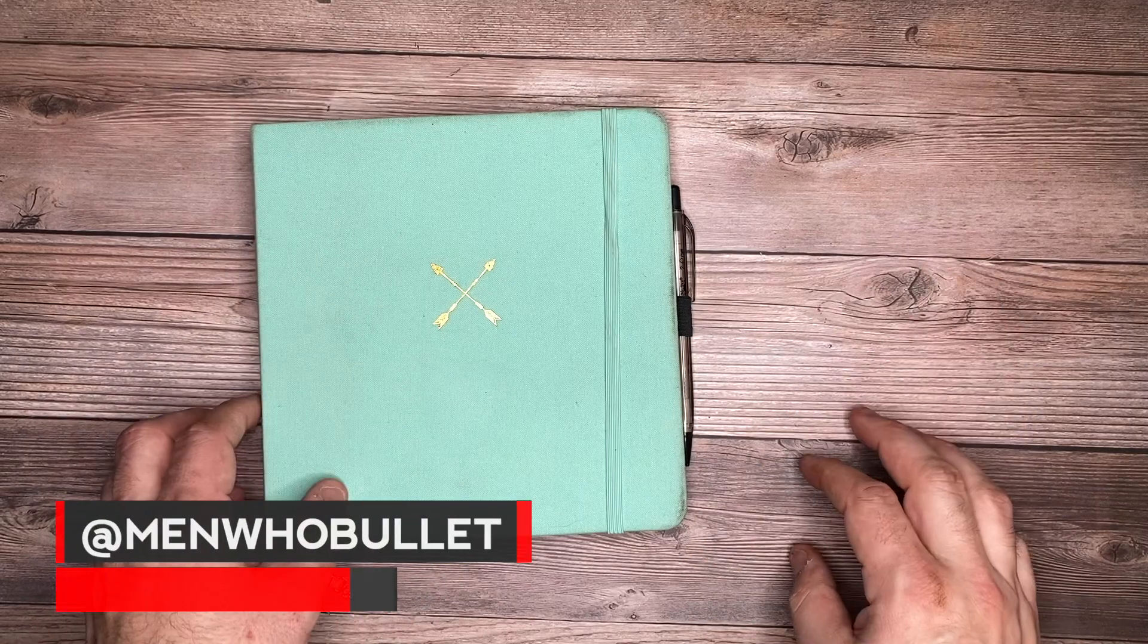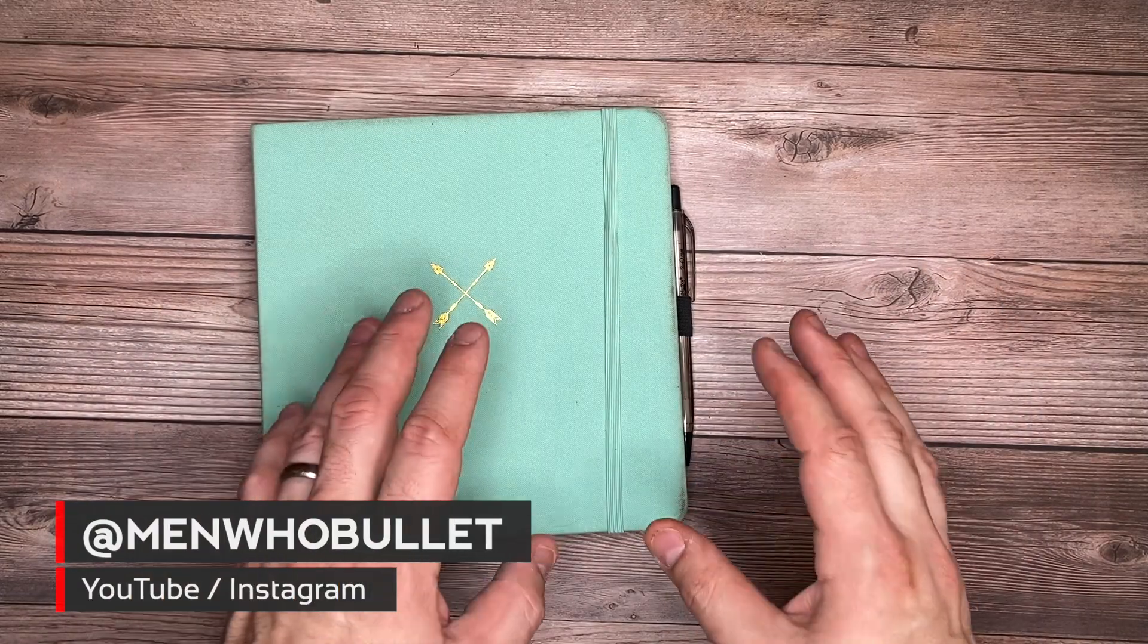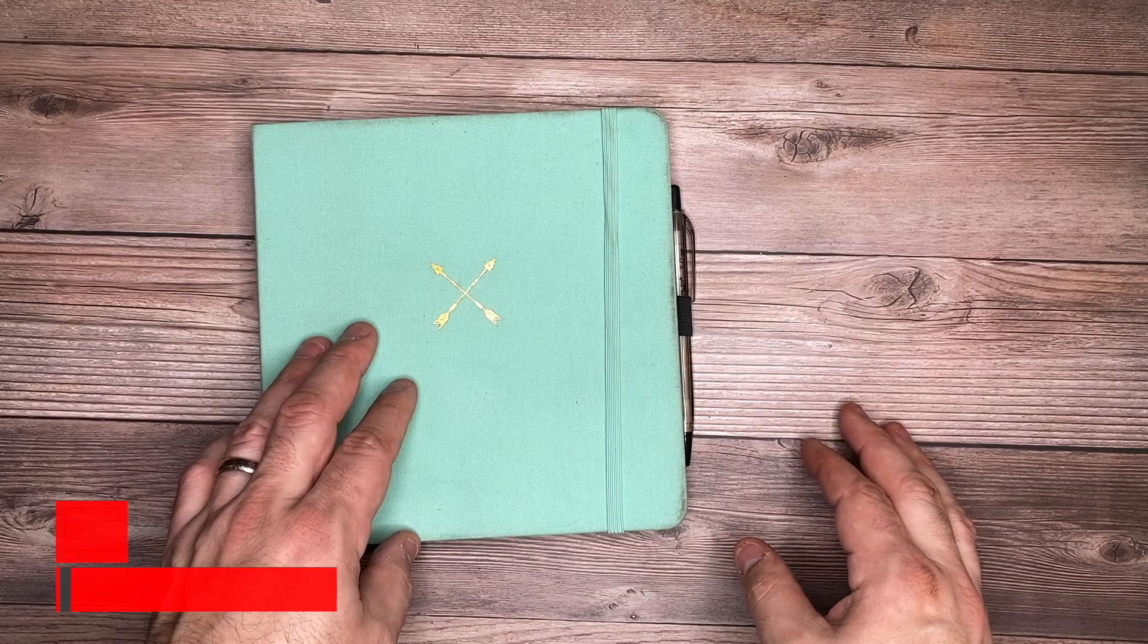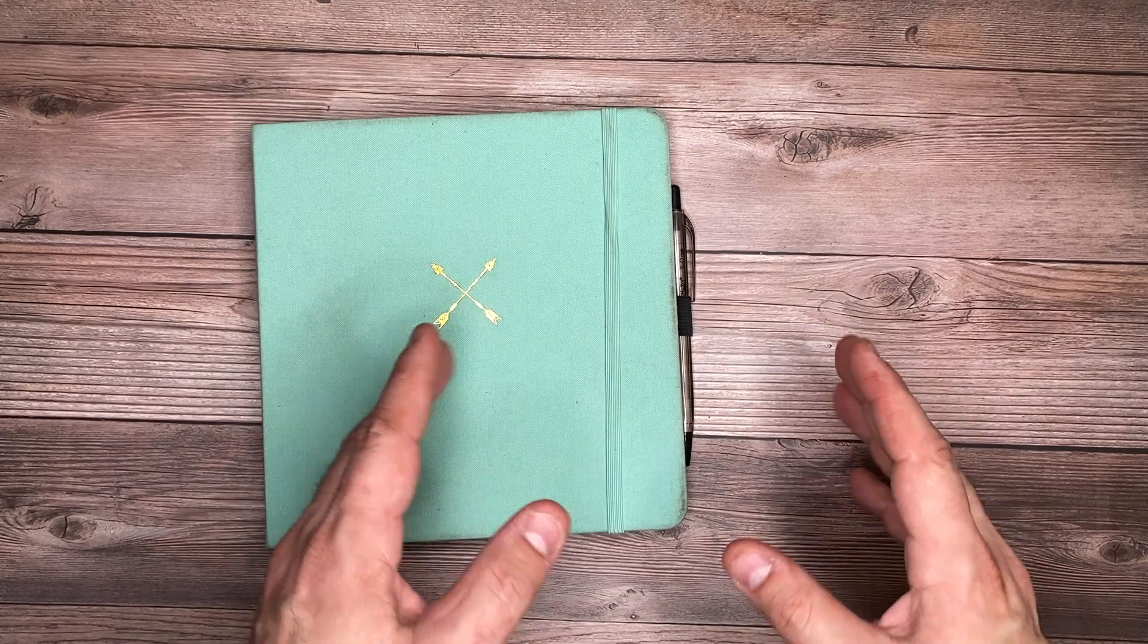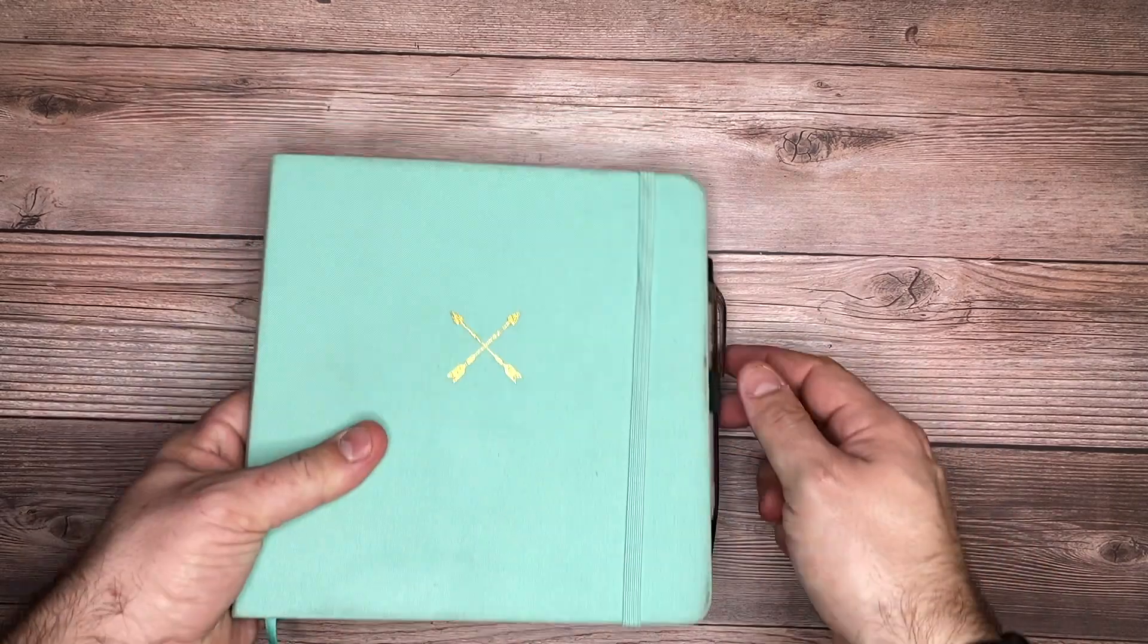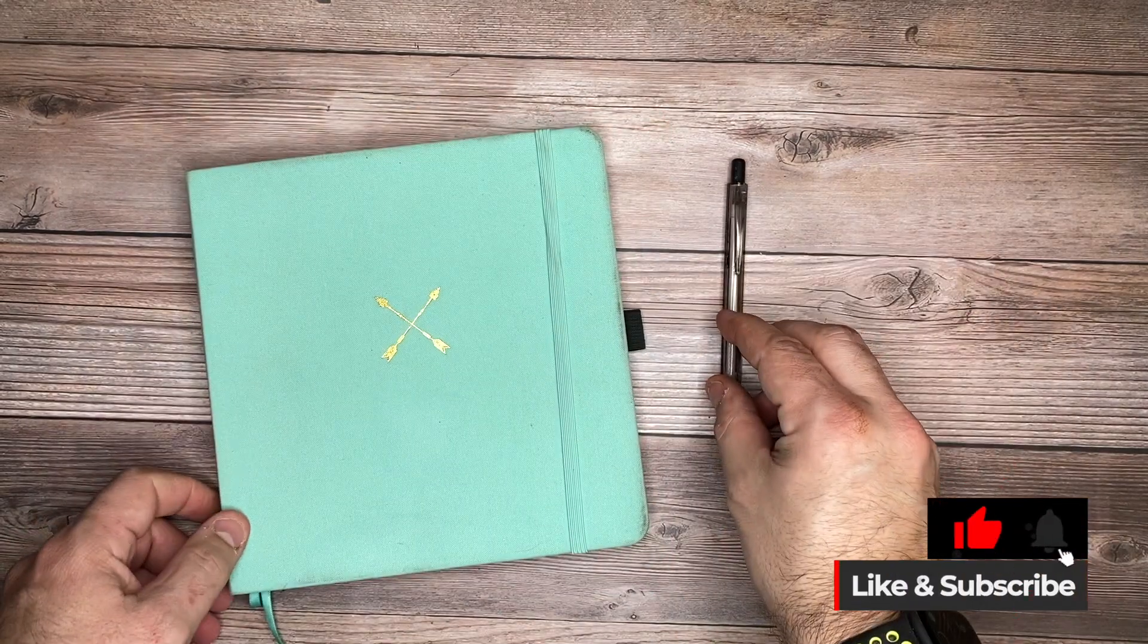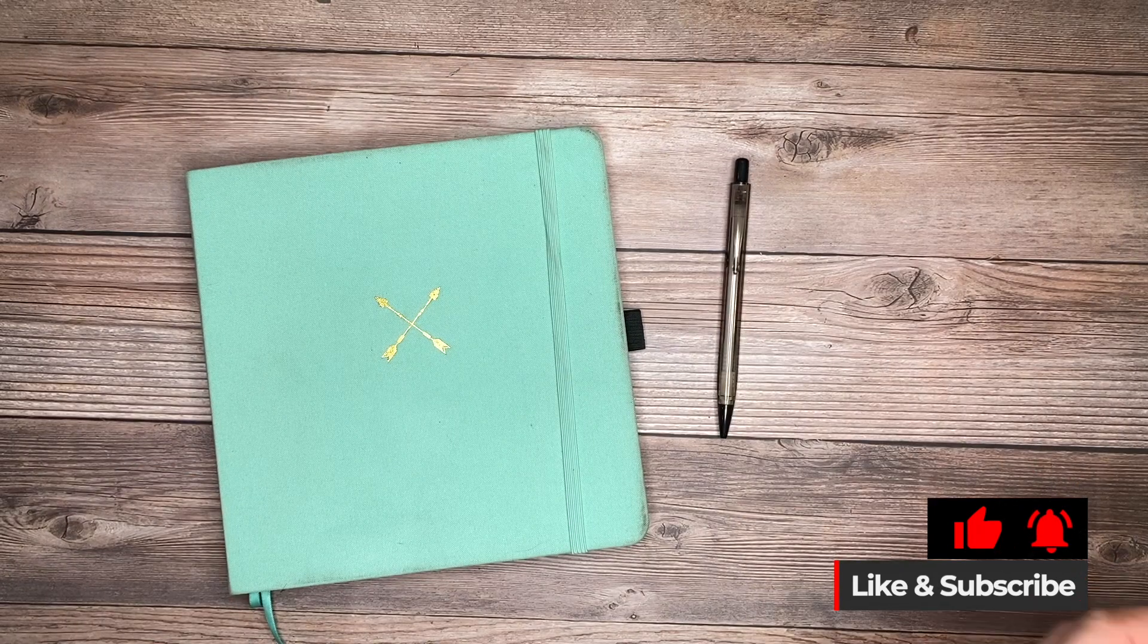Hey there, it's Mark from Men Who Bullet. Thanks for checking out today's video where I'm going to be setting up my weekly spread and having some fun with a project management layout and also including some botanicals for some nice visuals this week.